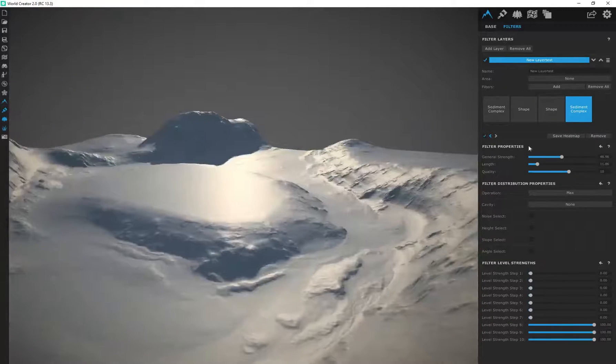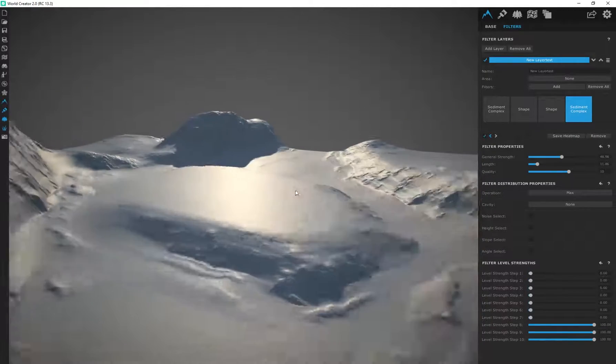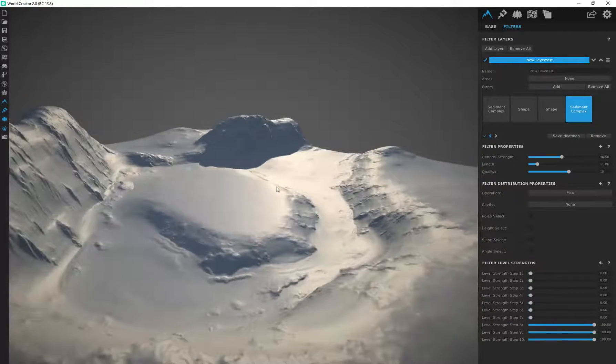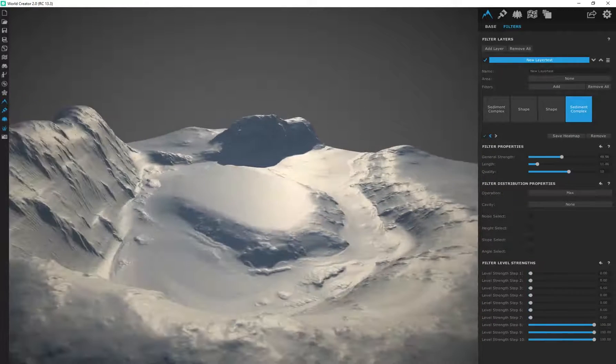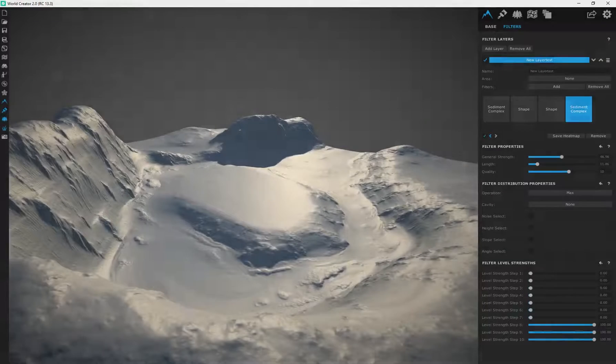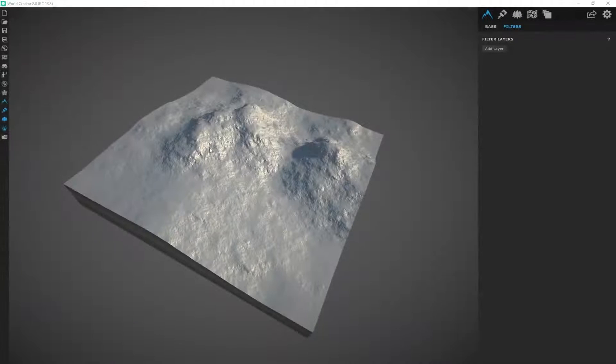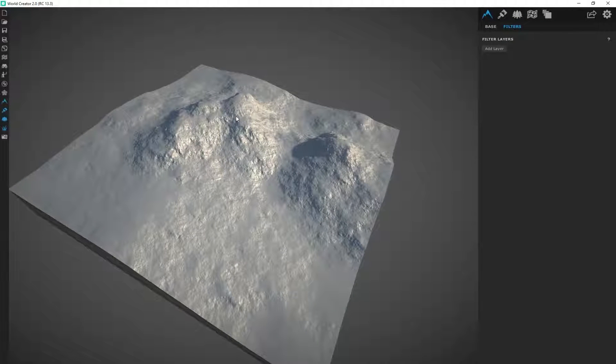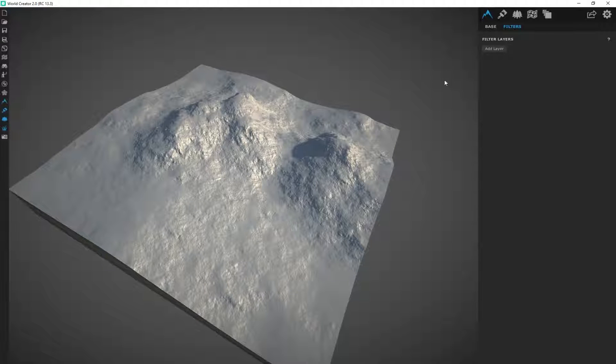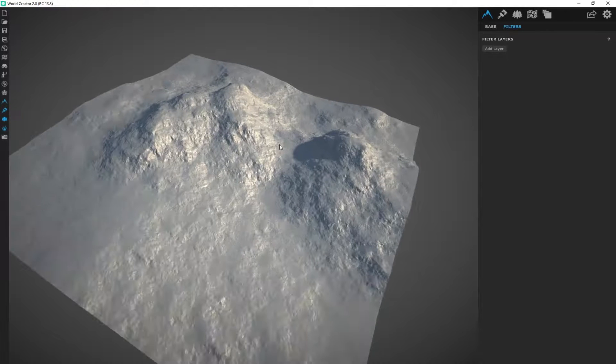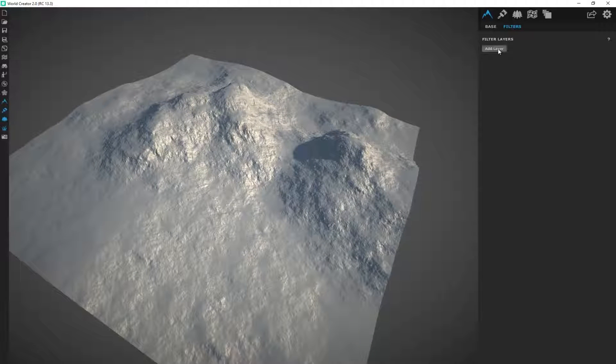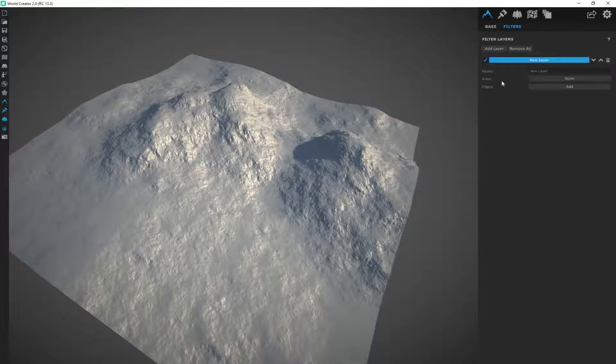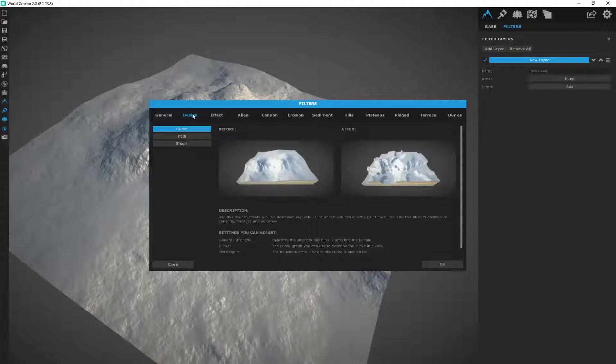Just have fun with that, play around with these filters and see what you can actually come up with. I showed you how to create paths using the shape filter but there actually is a dedicated path filter as well. I'm going to add a layer, add filter. Under design you can see path.